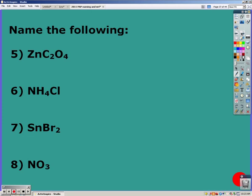Zinc is a metal, which makes it ionic. But zinc is in the group that includes 1A, 2A, silver, zinc, cadmium, and aluminum, so we know the charge of zinc is always a plus two. We just name it as it is and get zinc oxalate.